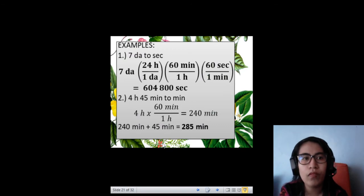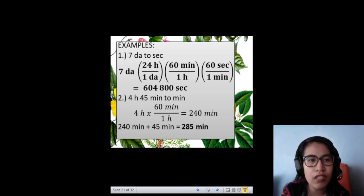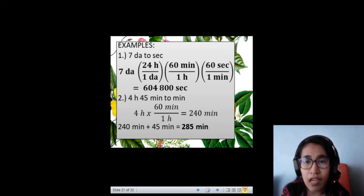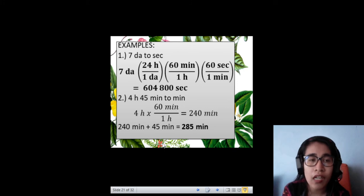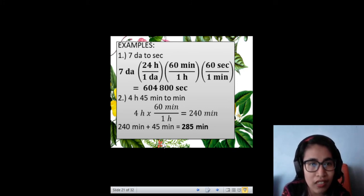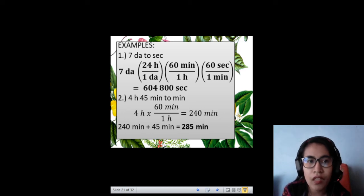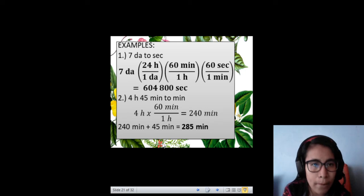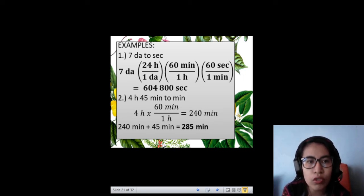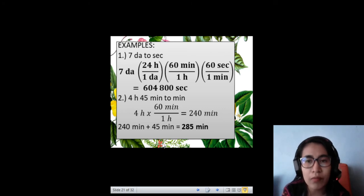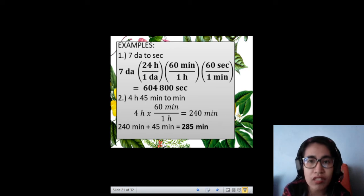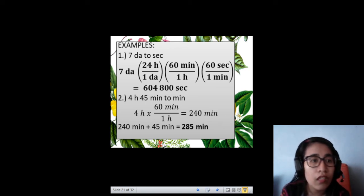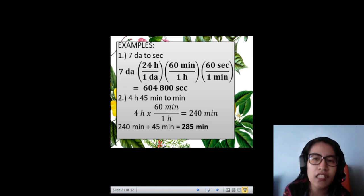Let us have some examples. Convert 7 days to seconds. You will start by converting to hours, then minutes, then seconds. Multiply 7 days by 24 hours over 1 day, then by 60 minutes over 1 hour, then by 60 seconds over 1 minute. Cancel the units day, hour, and minute. The remaining unit will be seconds. Multiply all numbers on the numerator: 7 times 24 times 60 times 60. The answer is 604,800 seconds.